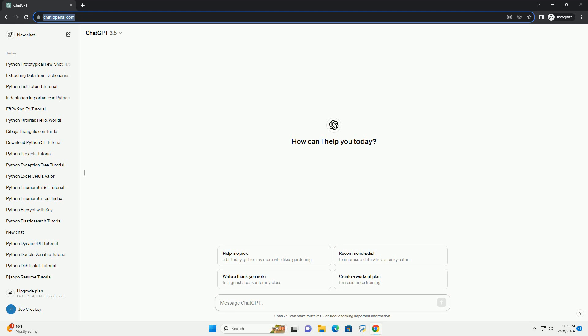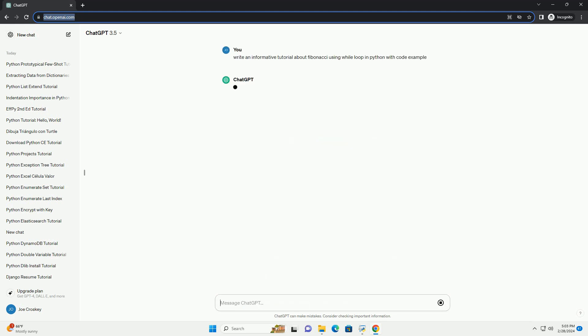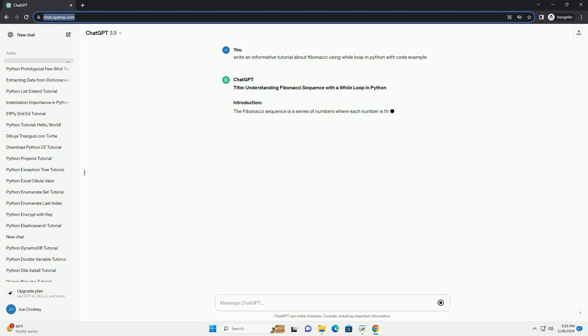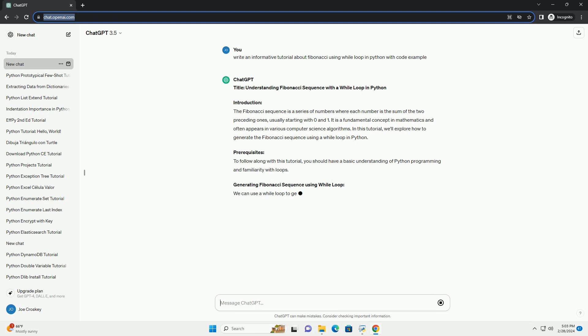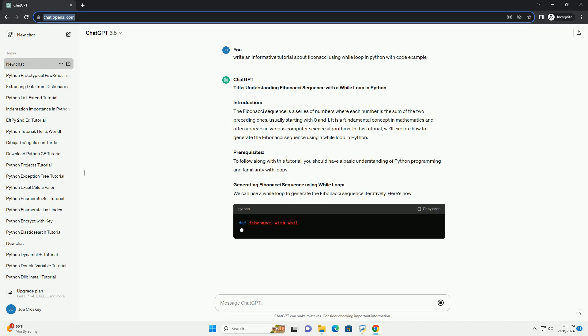Introduction. The Fibonacci Sequence is a series of numbers where each number is the sum of the two preceding ones, usually starting with 0 and 1. It is a fundamental concept in mathematics and often appears in various computer science algorithms.